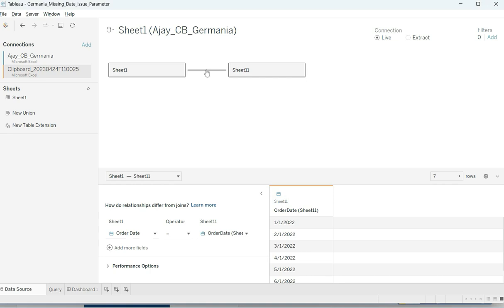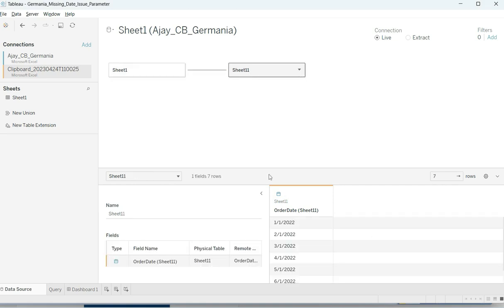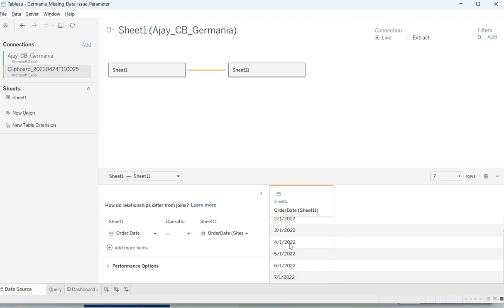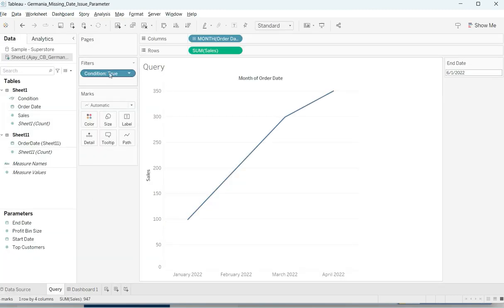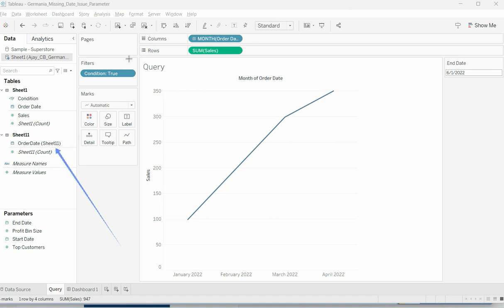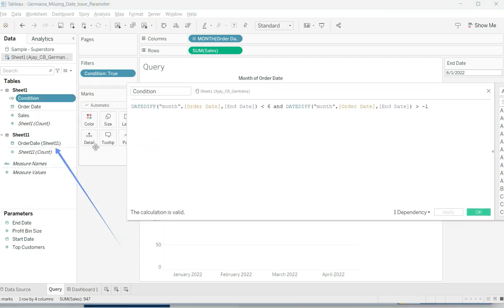Now everything is set. There is a relationship being created between the two sheets. Sheet 1 has order date and Sheet 11 now also has the order date — including the missing dates for May and June. If I go back to my view, I can see the new order date field from Sheet 11 is now available.